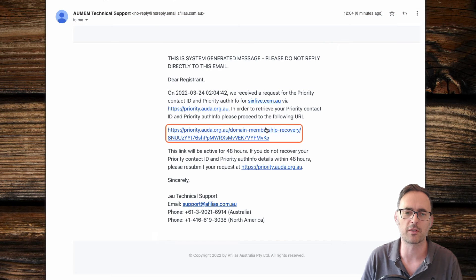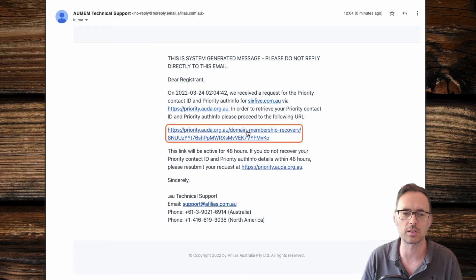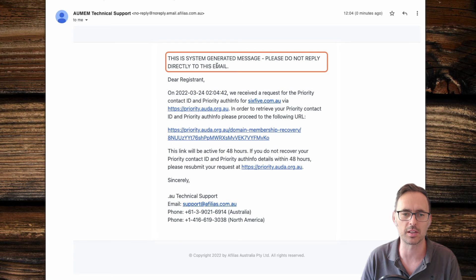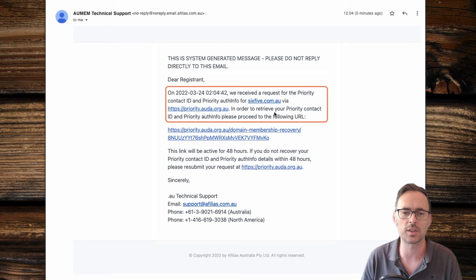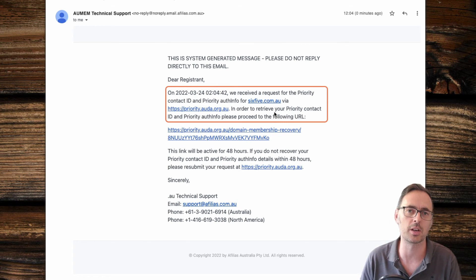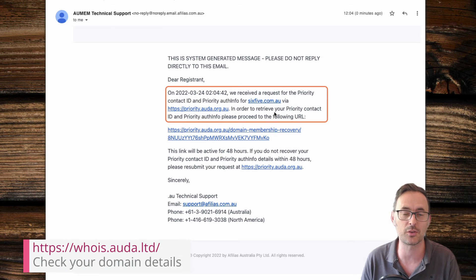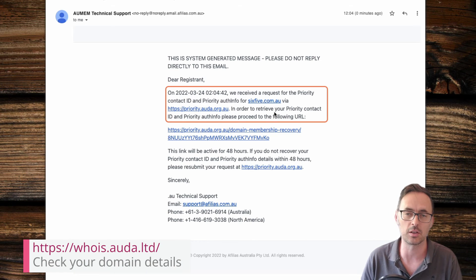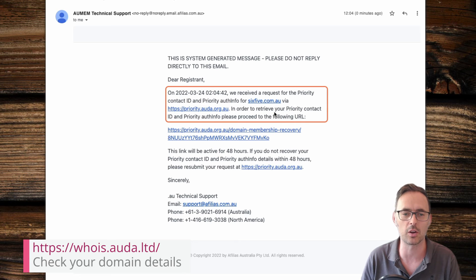The email came through pretty quickly, as you can see. It's a system-generated message confirming receipt of a request for the priority contact ID. If you don't get this email fairly quickly, it means the registrant email address on your domain belongs to someone different, so you'll need to find that person through AUDA and figure out who that is.